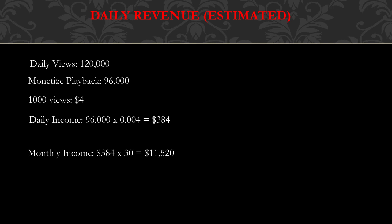Monetized playback is just whenever you see ads on the video, then you know that the video is monetized. The CPM is usually between $3 to $5 per thousand views, so I'll say $4. Daily income is the monetized playback multiplied by the CPM.